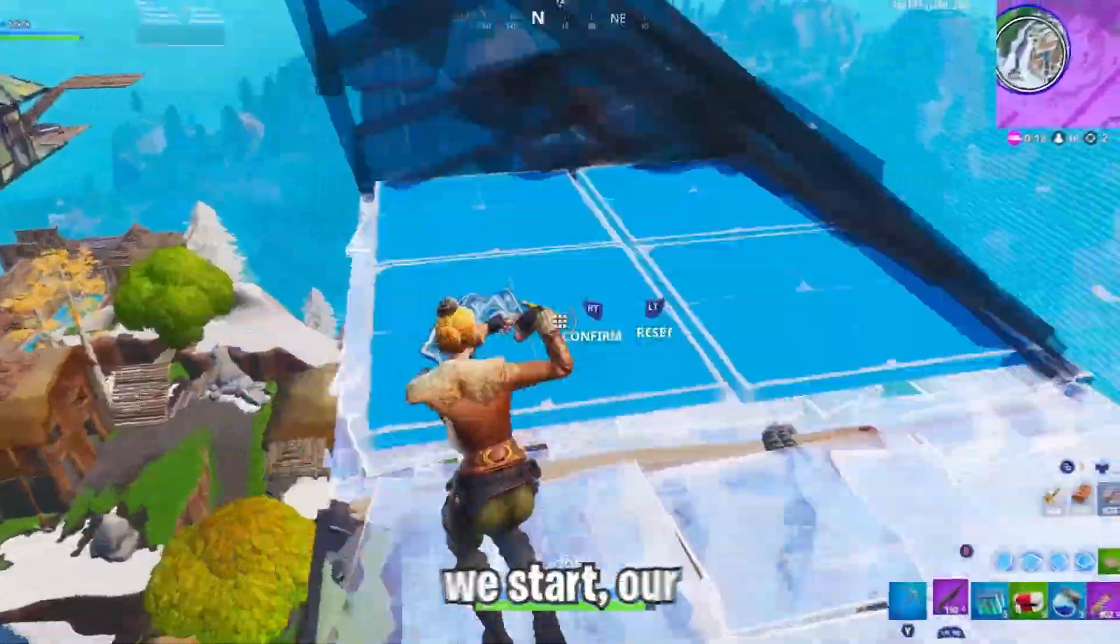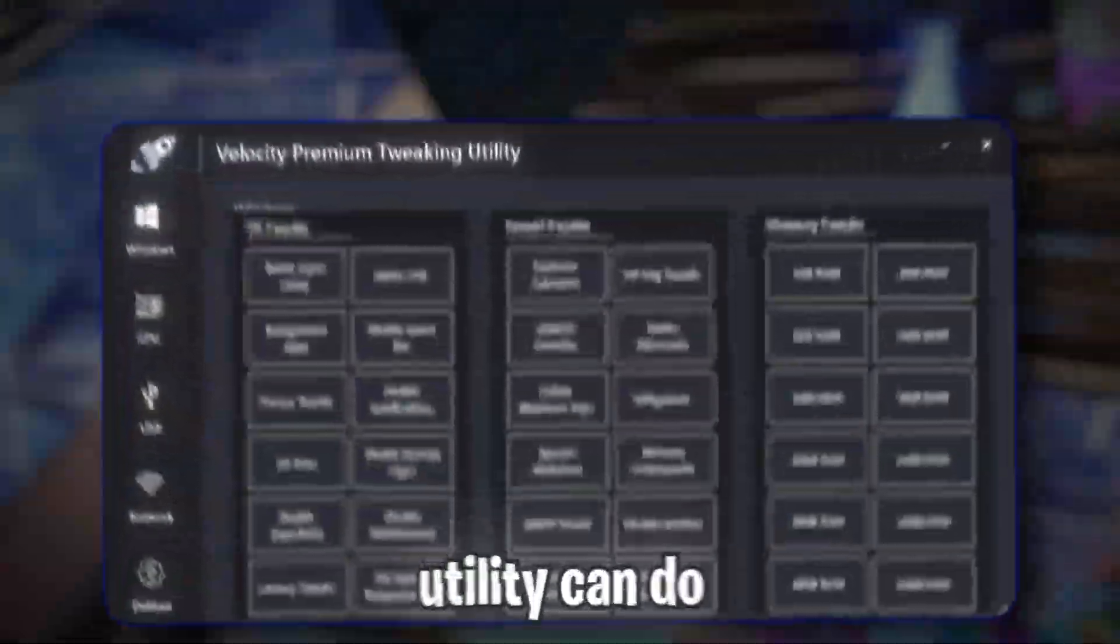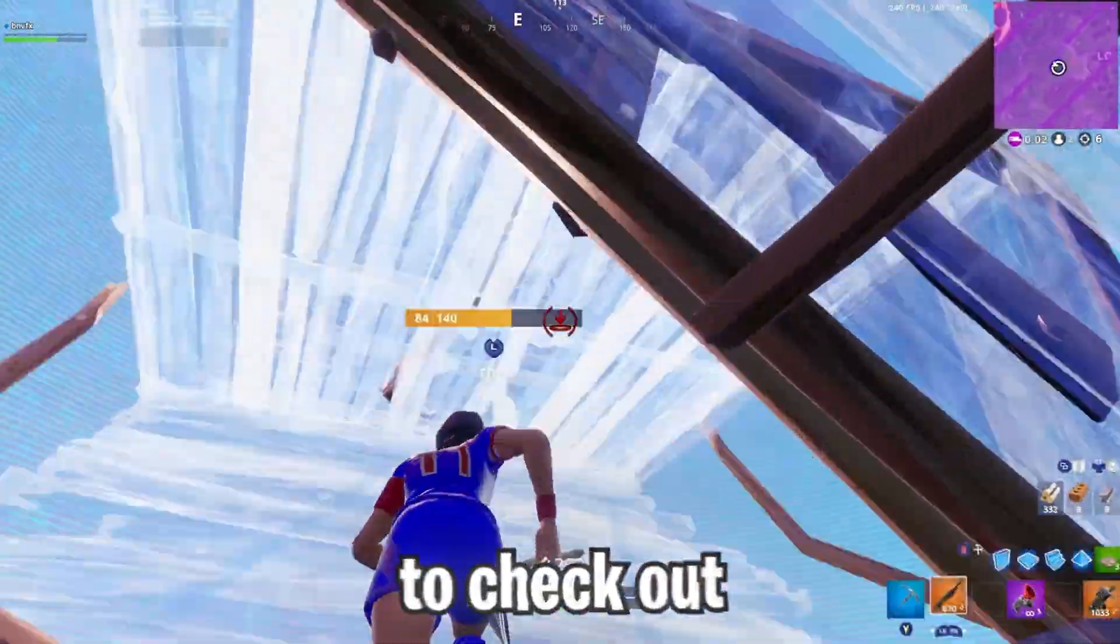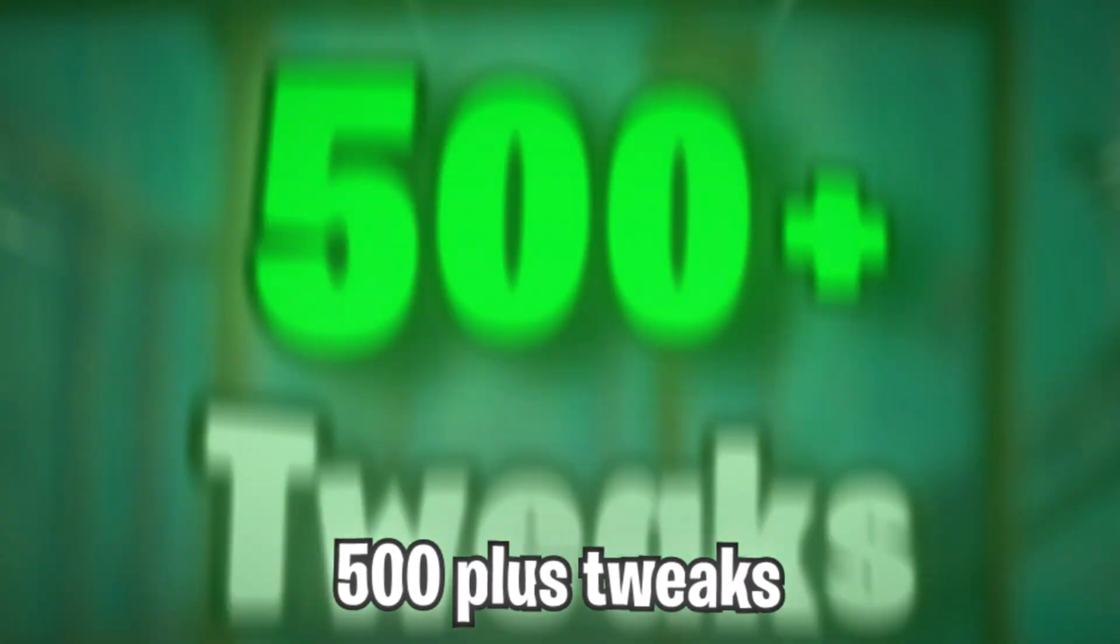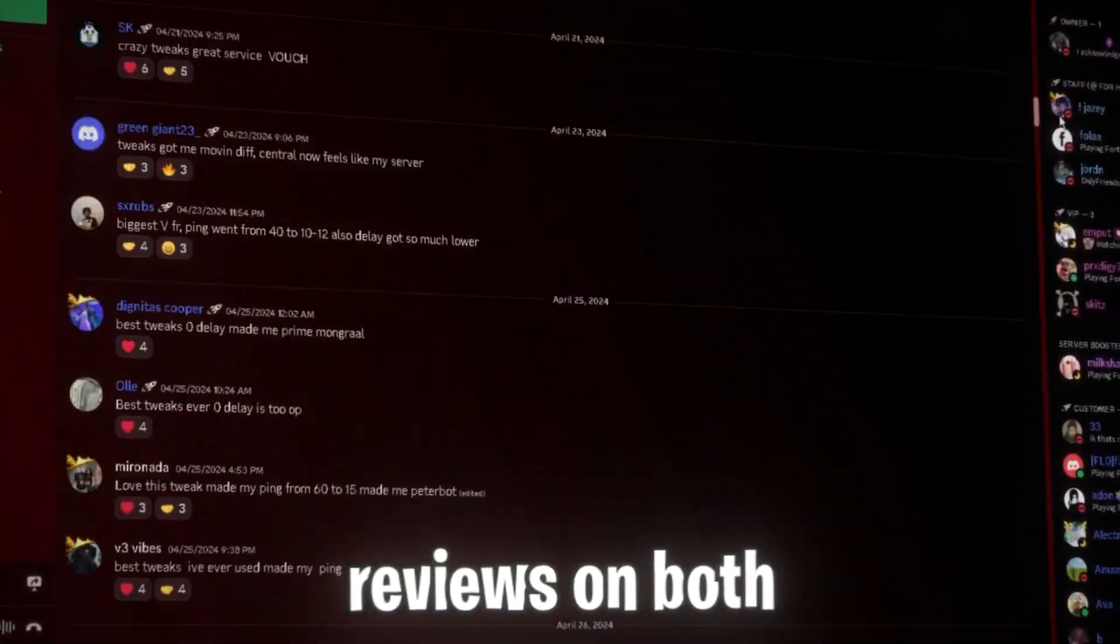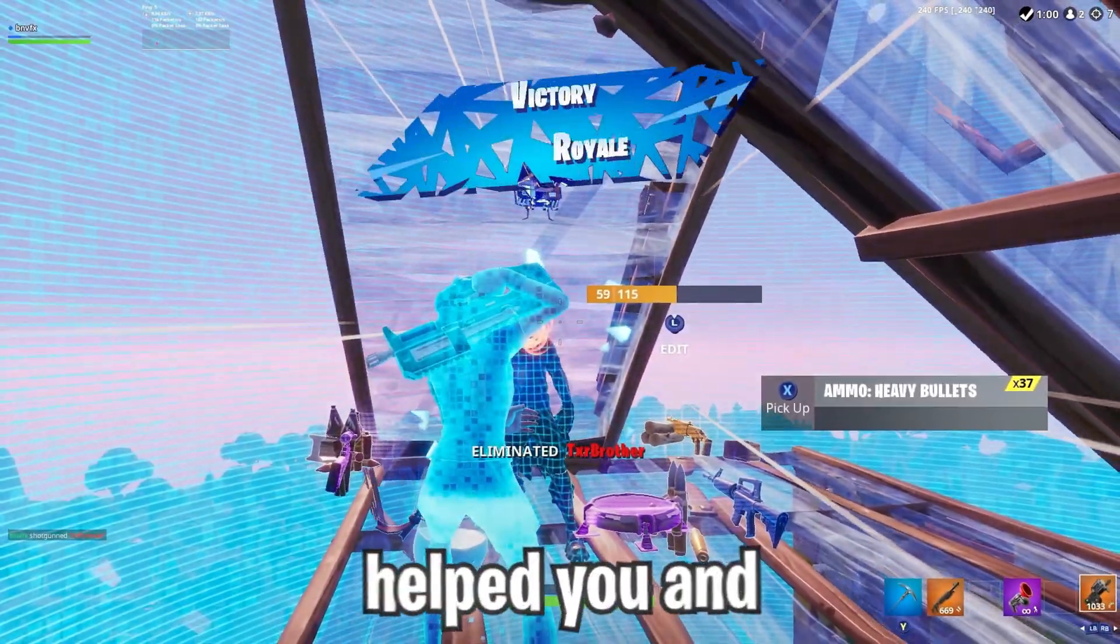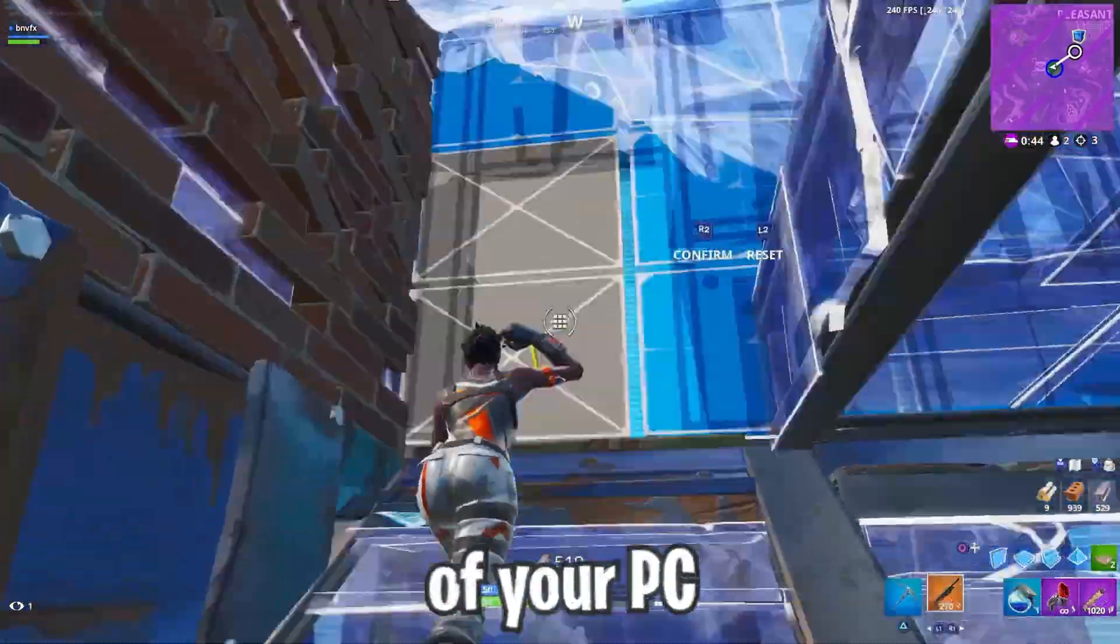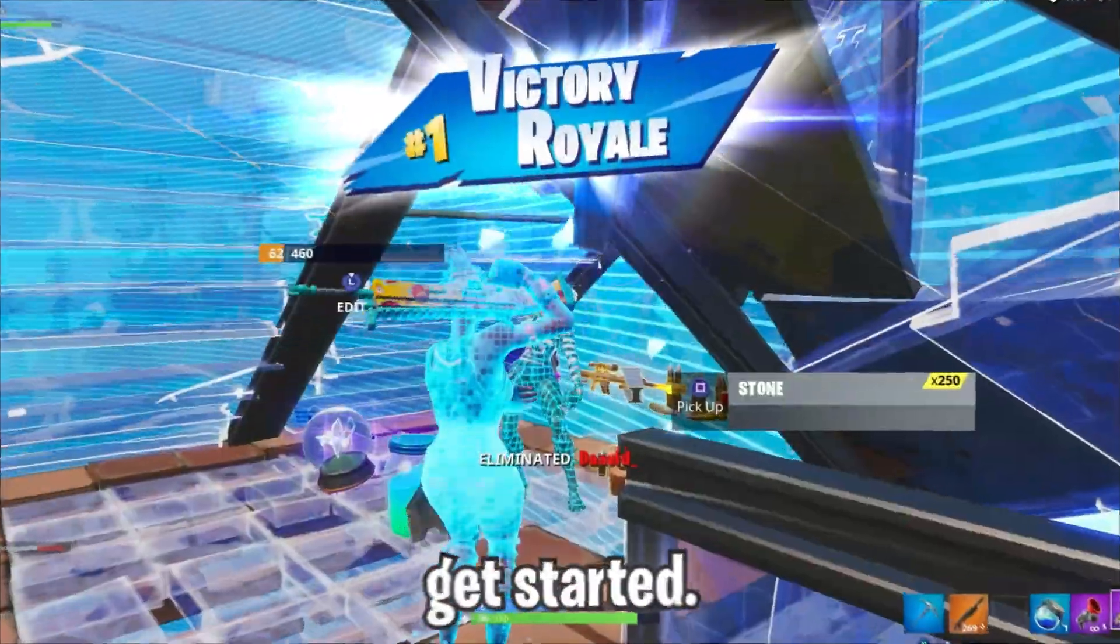But before we start, our free utility is only a fraction of what our premium utility can do for your PC, which is why I encourage you to check out VelocityTweaks.com. We have over 500 plus tweaks and over 250 reviews on both our Discord and website. So if the free utility helped you and you want to fully unlock the potential of your PC, make sure you check out VelocityTweaks.com. Now let's get started.